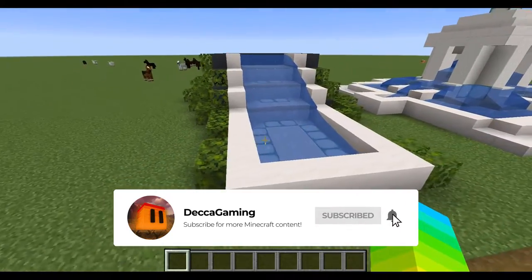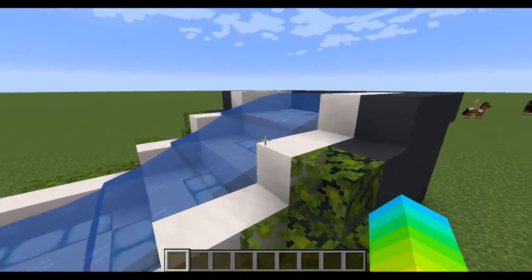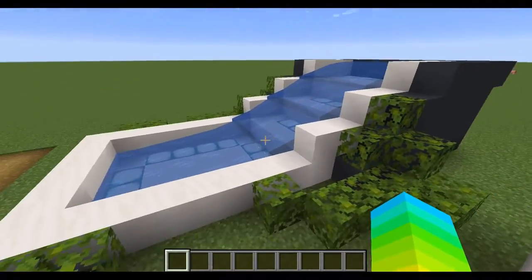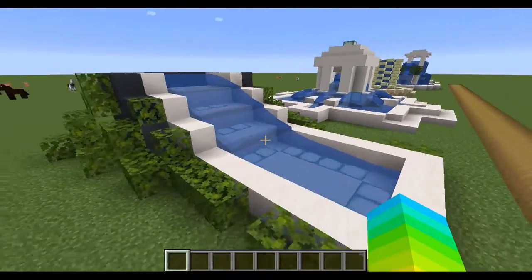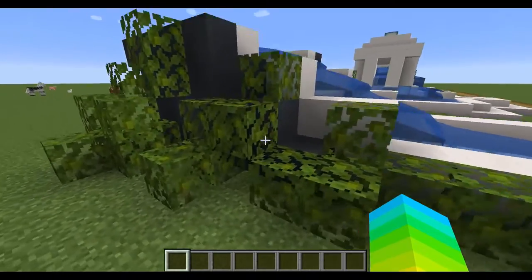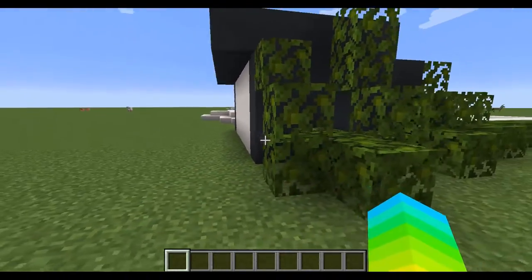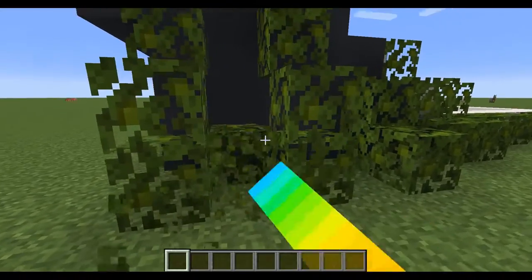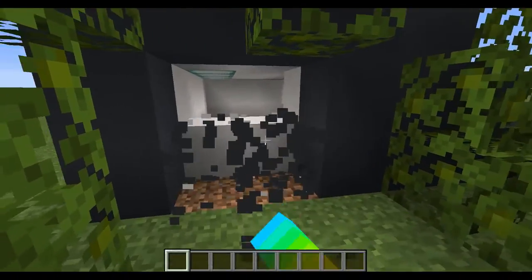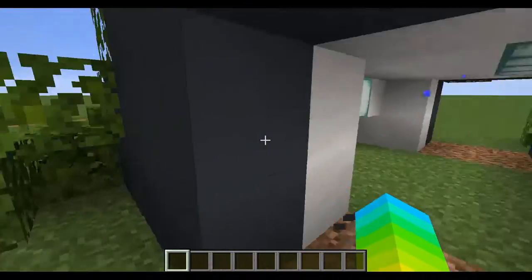The first one here is your standard water feature which kind of goes down like a set of stairs — a very simple design, incredibly easy to build. On the side here, if you were to have it a bit higher or a bit further back, you could go through here.